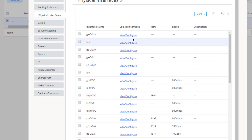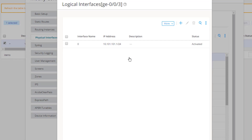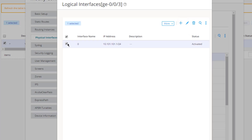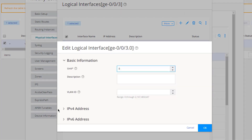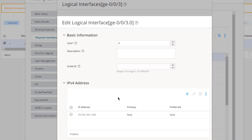Next, let's configure GigE0/0/3. This is where things get interesting — 10.101.101.1/24 is already configured there. We need to add additional IP addresses and subnets to this interface. You might think we need to add another logical unit, but we don't. We already have logical unit 0, so we select it and click the Edit button.